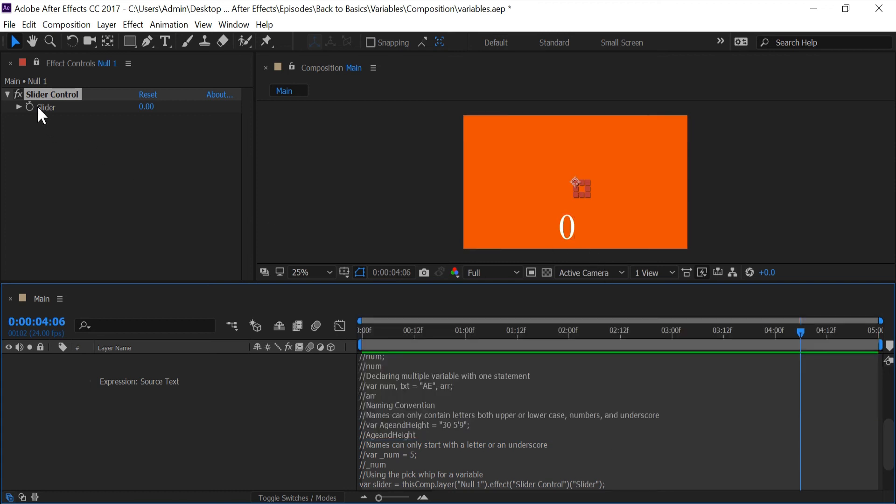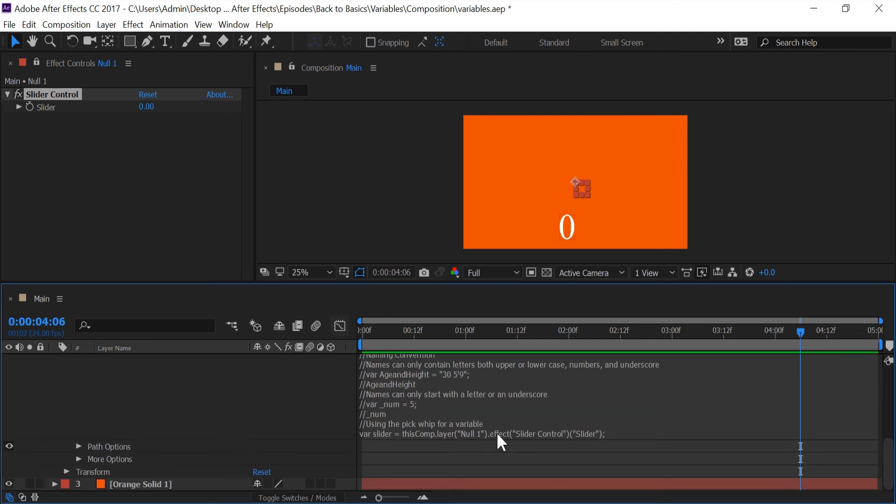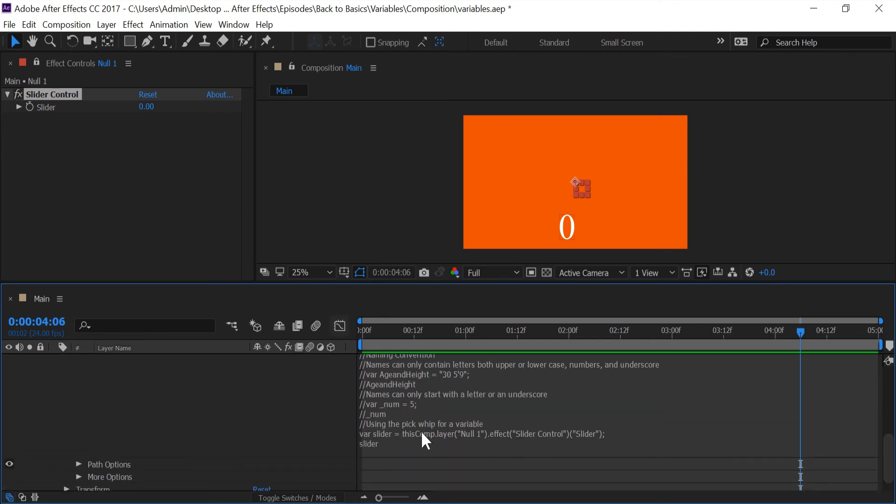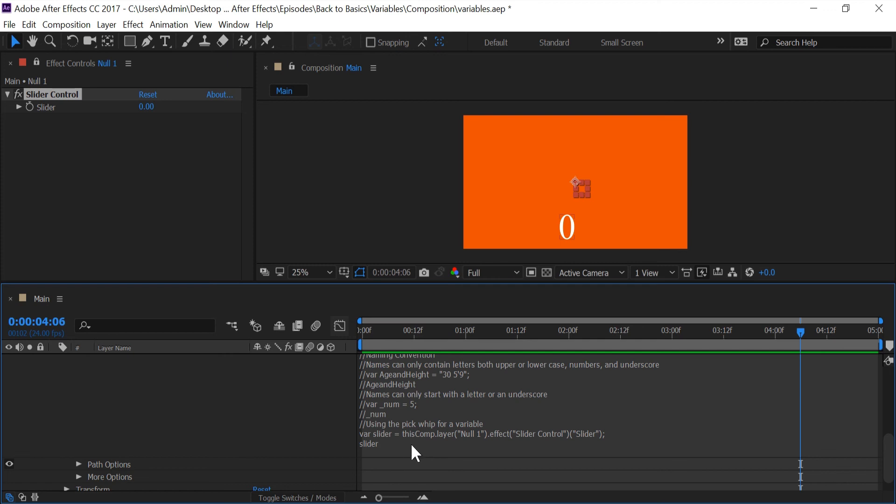So if I put a semicolon, next 'slider', press enter, we're getting a value that's from the slider without having to pick whip this multiple times. Nor do I have to type out this whole statement right here. I just write in 'slider' and it takes the form of the value or the text that we have here.